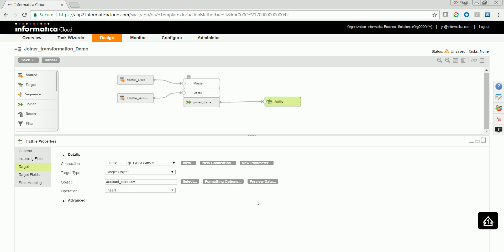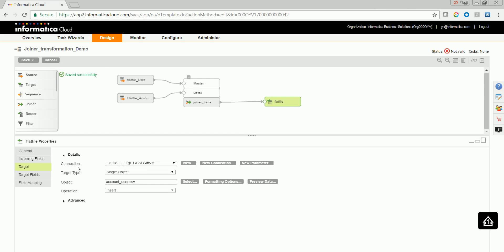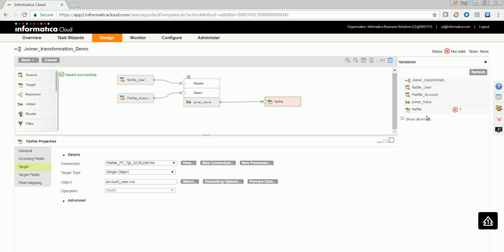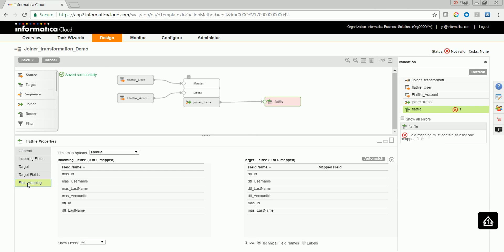Let me go ahead and try to validate this particular mapping. There are some validation errors. Had not mapped the fields, let me go ahead and map the fields accordingly.